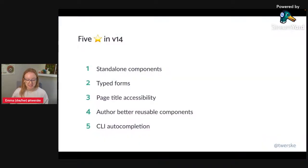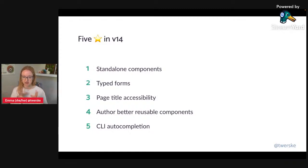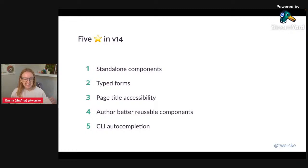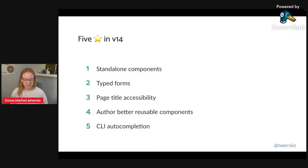Five things I'm really excited to highlight: standalone components, typed forms, page title accessibility, authoring better reusable components — which is my way of grouping together a bunch of really cool little features — and CLI auto-completion, which I think is actually my favorite thing. Although clearly standalone components and typed forms are getting a lot more community hype.